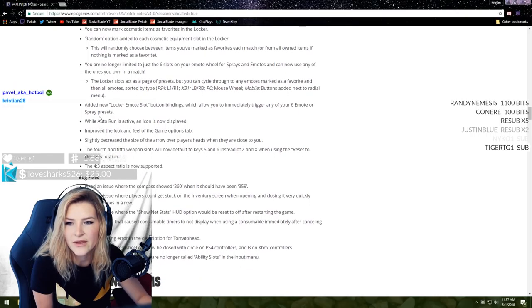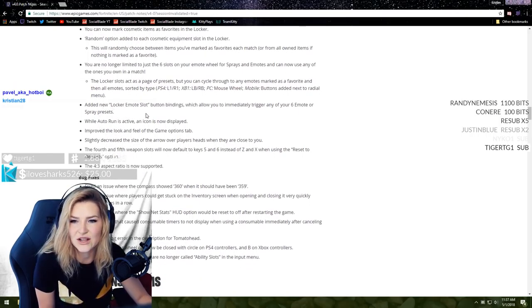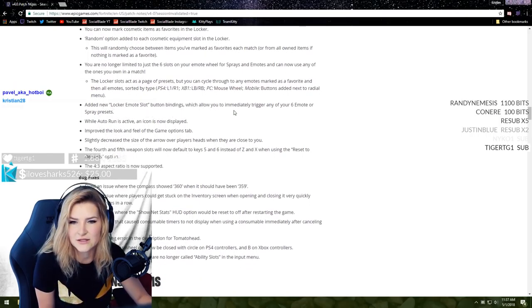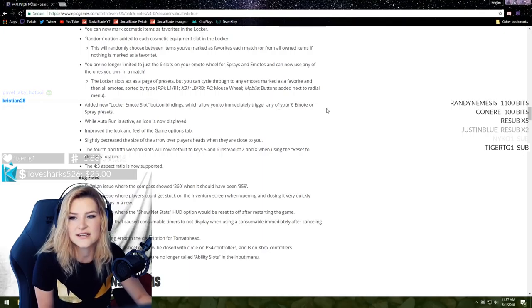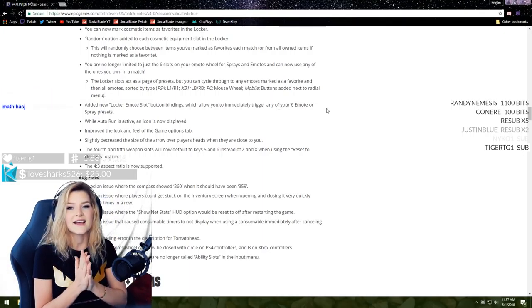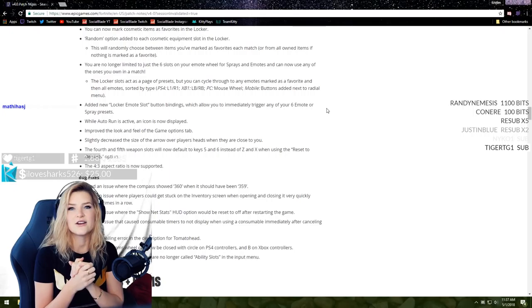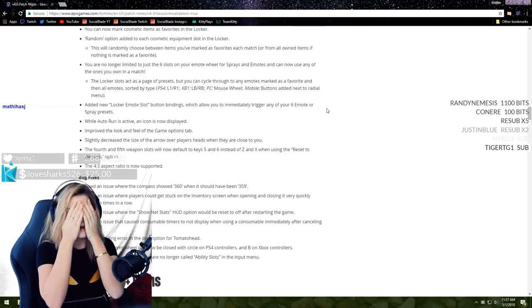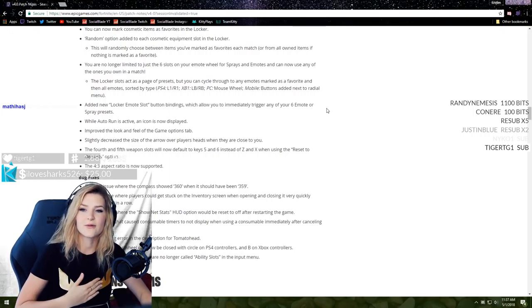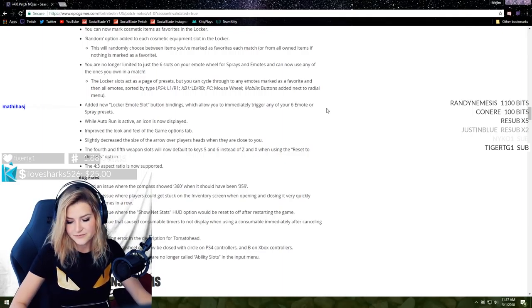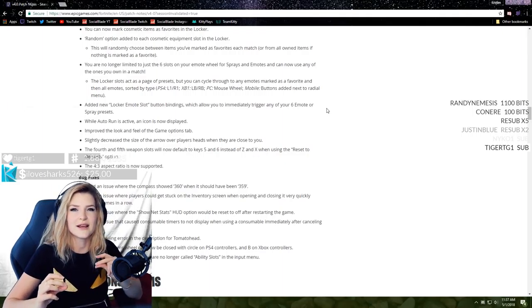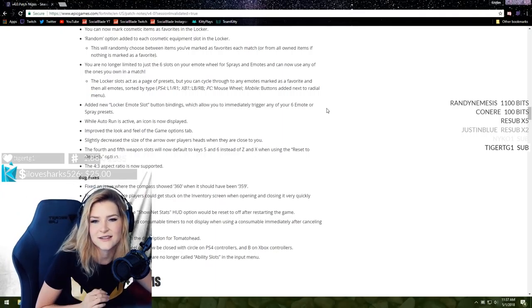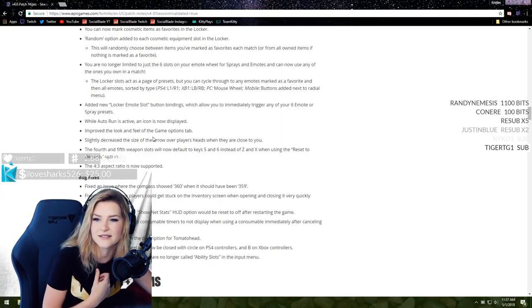You are no longer limited to just the six slots on your emote wheel for sprays and emotes. You can now use any ones you own in a match. Locker slots act as a page of presets you can cycle through with your scroll wheel. Added new locker emote slot button bindings which allow you to immediately trigger any of your six emotes or sprays.